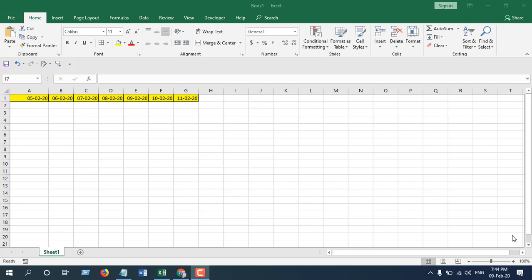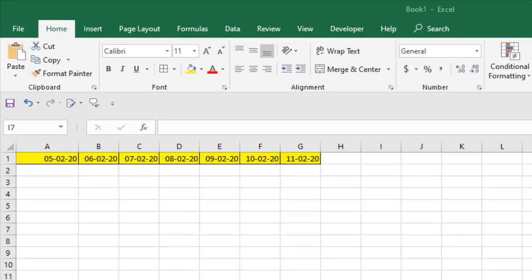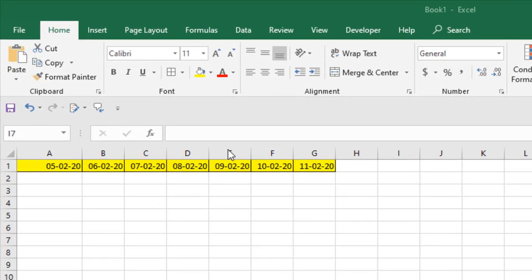Hello everyone, welcome to Excel 10 Tutorial. In this advanced Excel tutorial, I'm going to show you how you can lock columns based on days. We're going to lock columns after each day. That means today is 9th February.